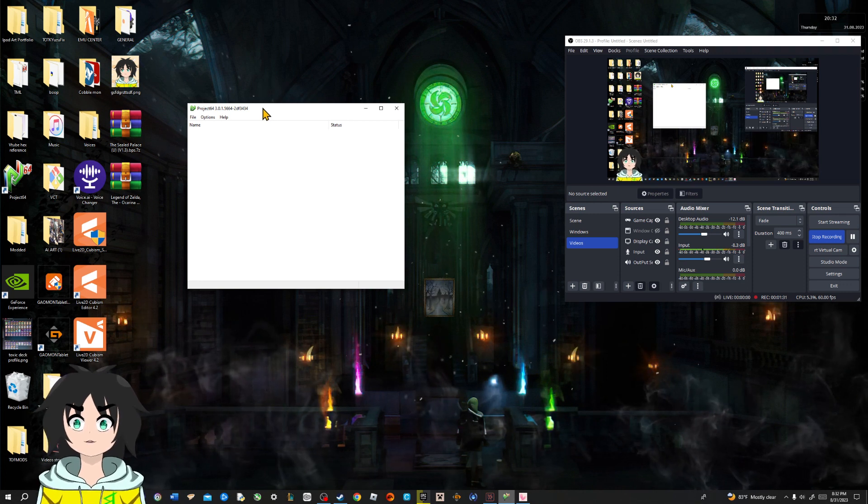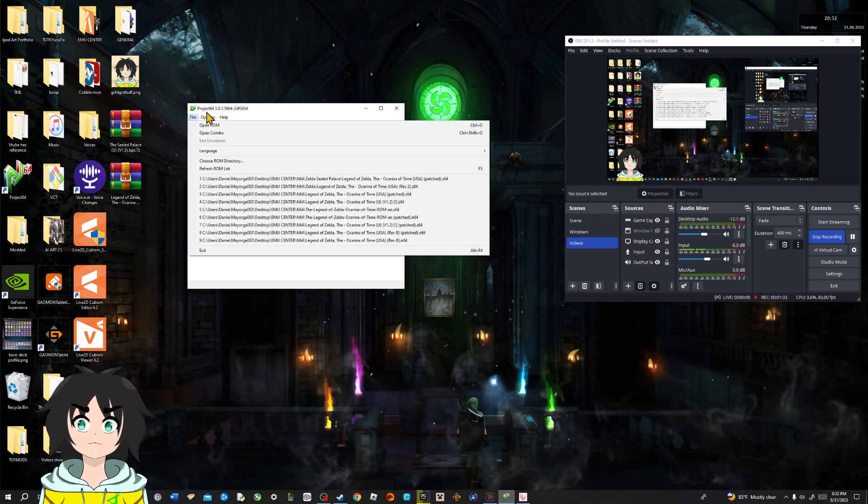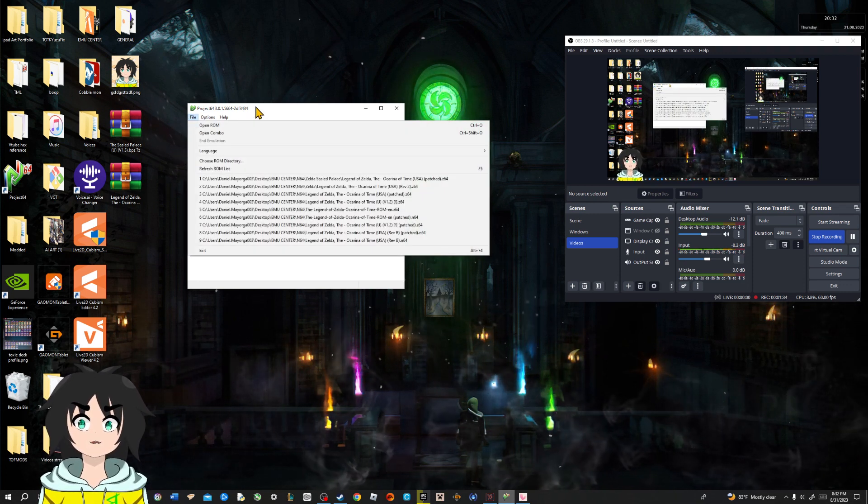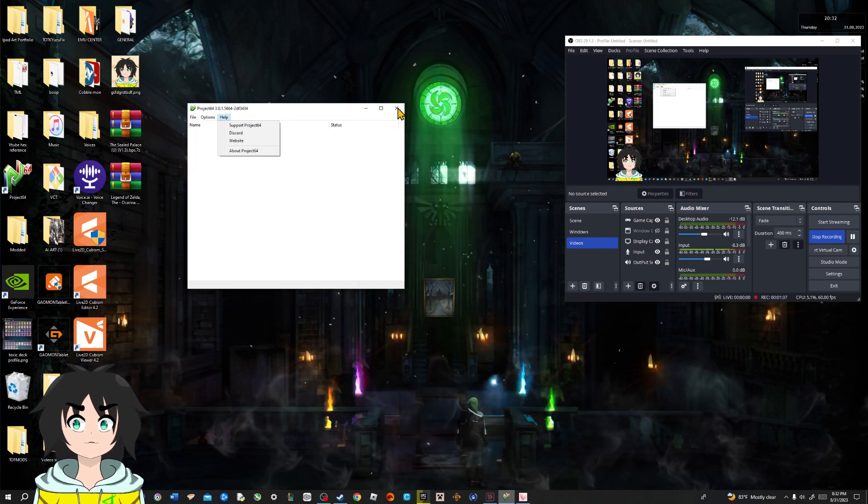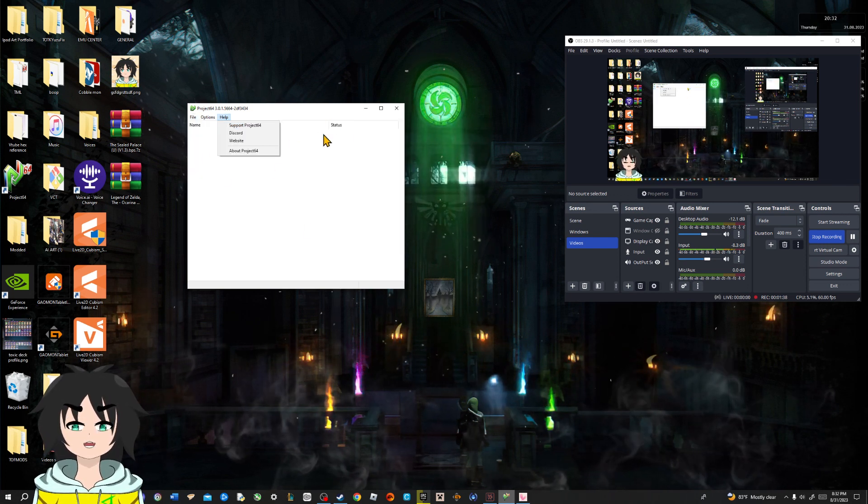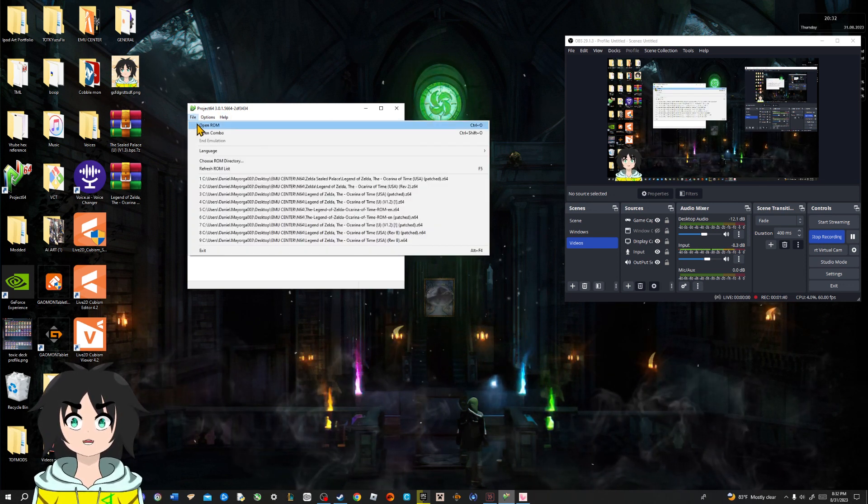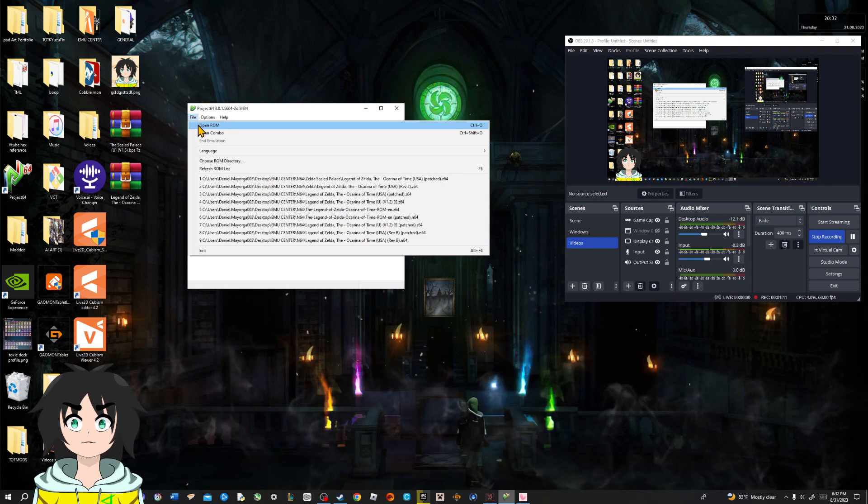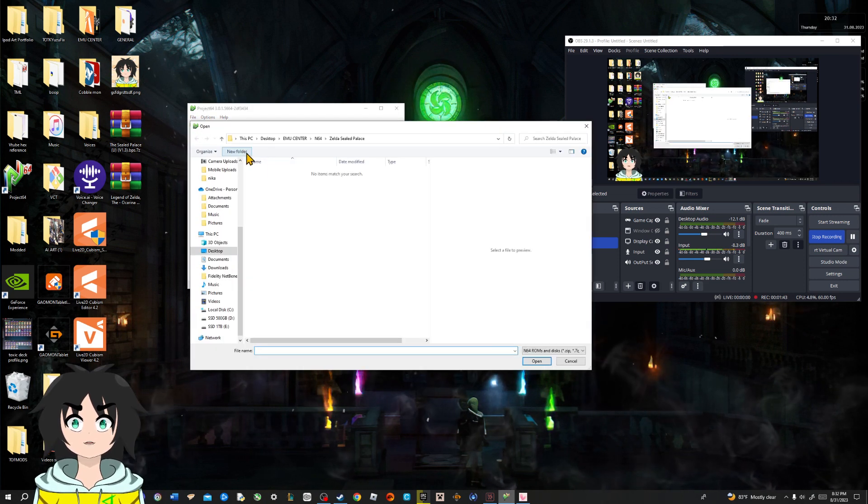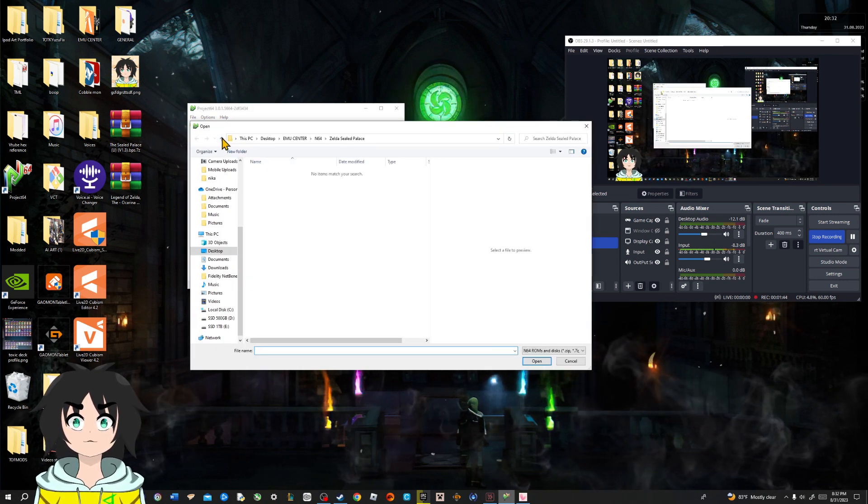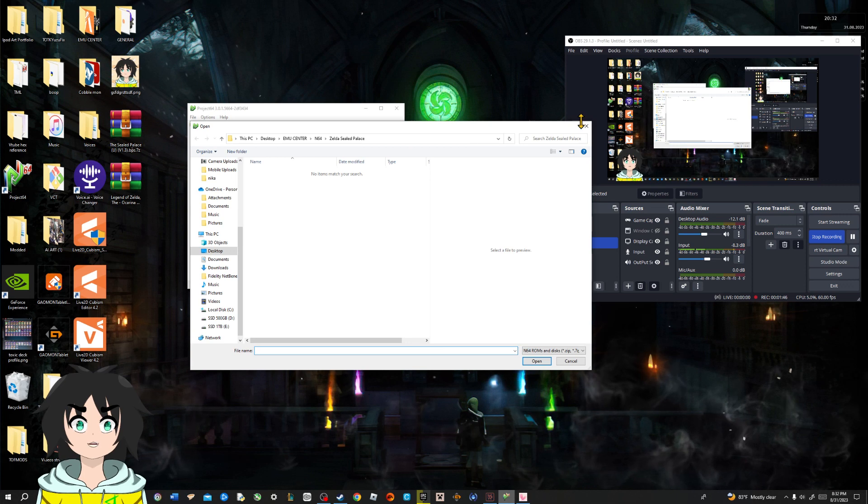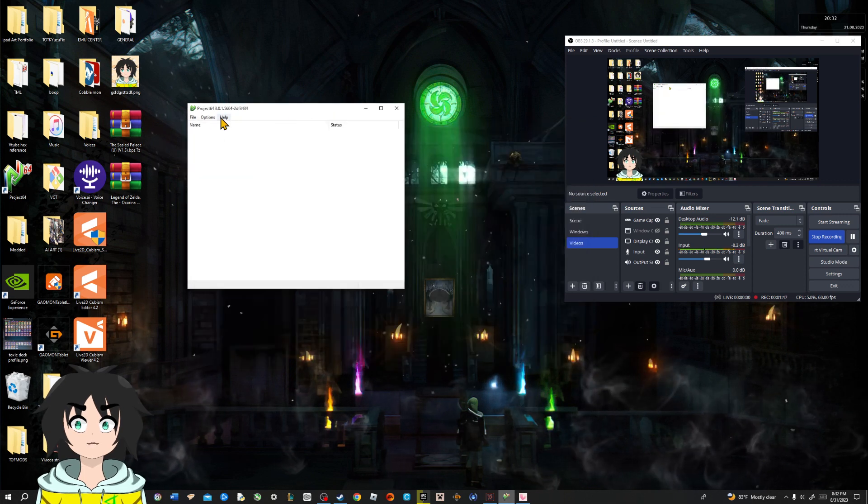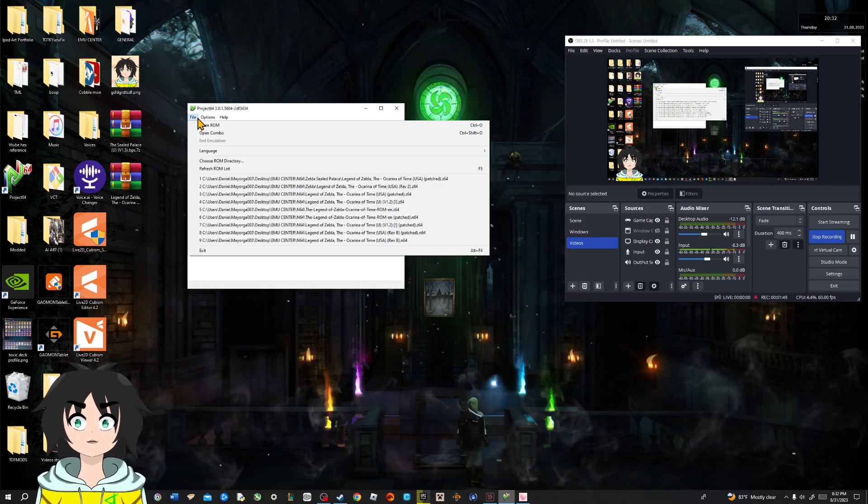What to do. So, once you do end up getting Project 64, you're gonna be opening the ROM and it will show you where it's directed. Now, if you want to choose your own directory...